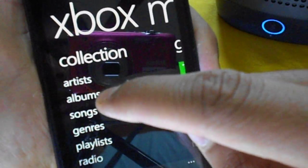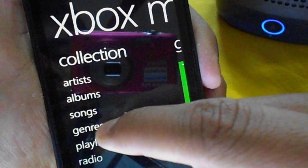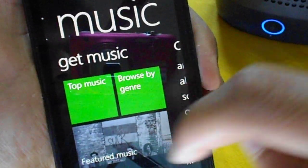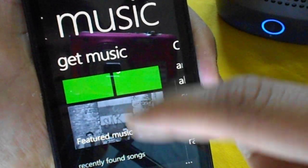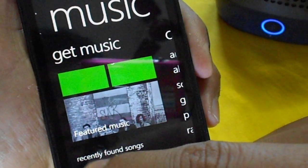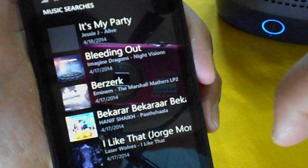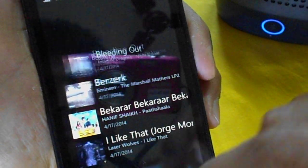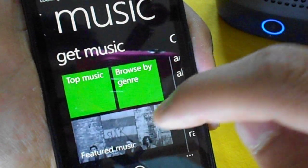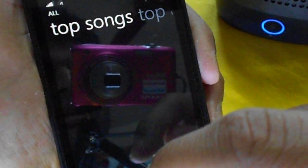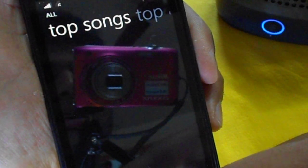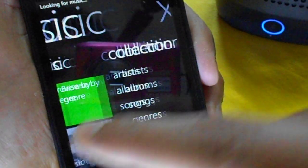You can see the main menu here — artists, albums, songs, playlists, and radio. Swiping left you will see the latest music, and there is an option to directly go to the recently found music which is recognized by Cortana. You can of course go to top music, select the songs, sign in via Xbox Music account, and stream that music for free.